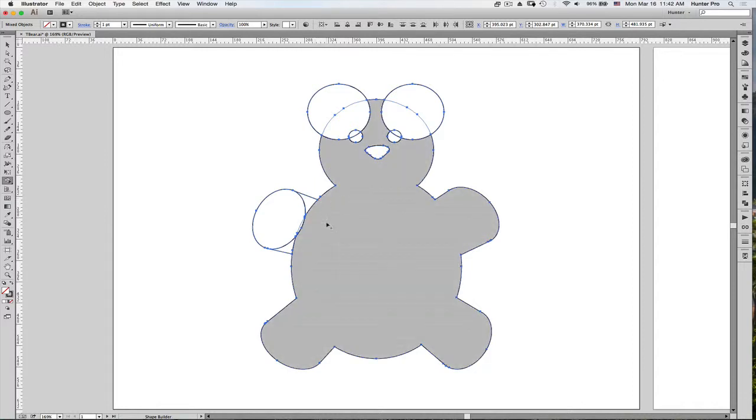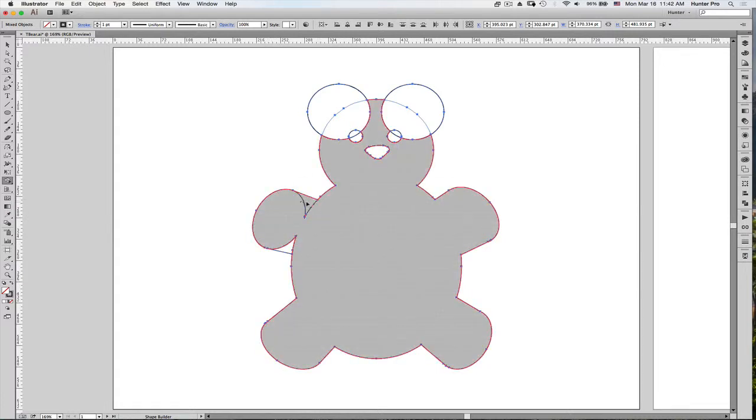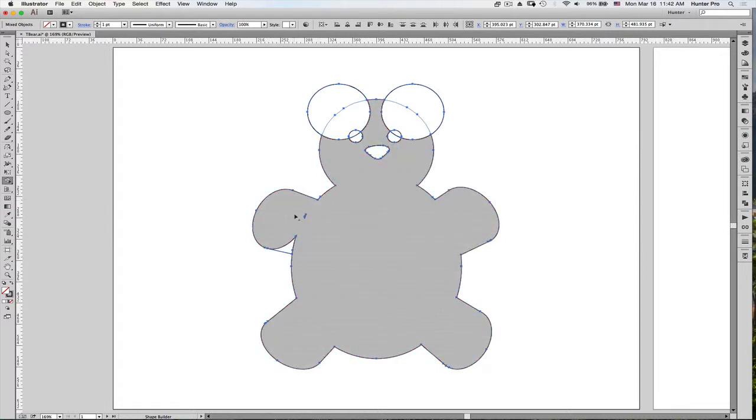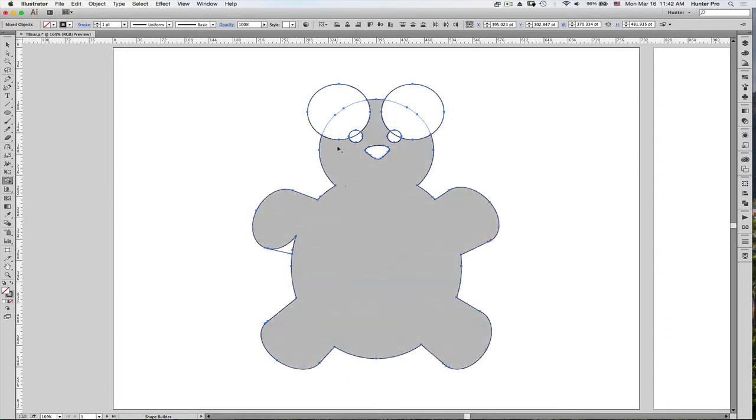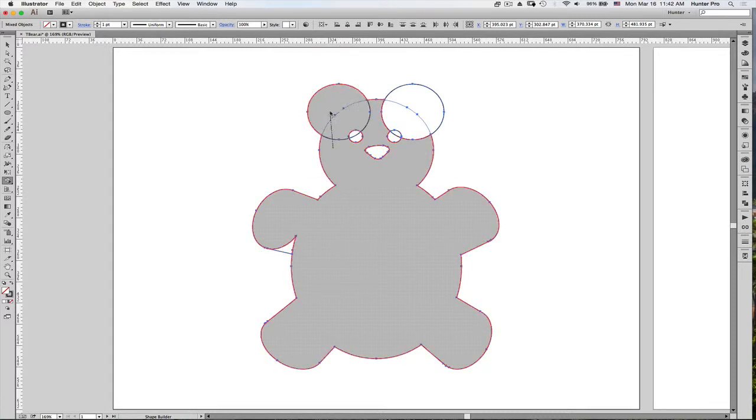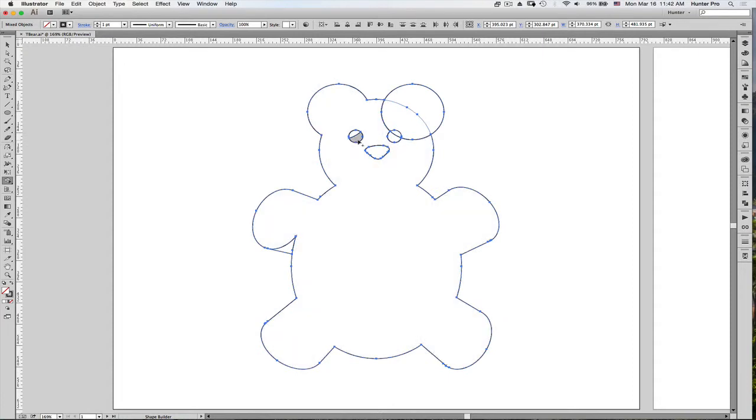So let's continue and combine these shapes. Those two don't want to get combined for some reason. Let's see if I can work through that. Okay, this one does not want to work that way. All right, I'll fix you in a second. I'm going to continue on and combine shapes here.